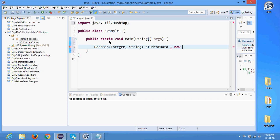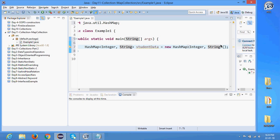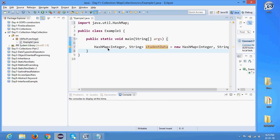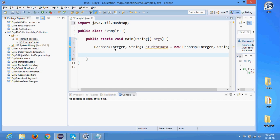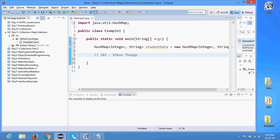So I'll write: studentData = new HashMap with Integer and String as the type parameters. I have the HashMap object now. HashMap is a collection of key and value — the key is Integer and the value is String. What I'm going to store in this HashMap is the roll number as the key and the student name as the value.